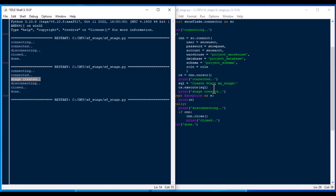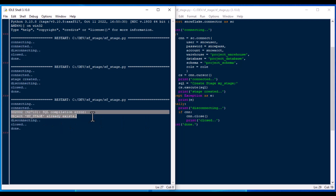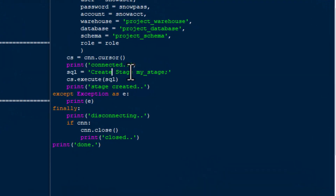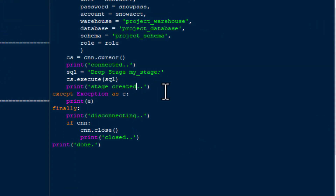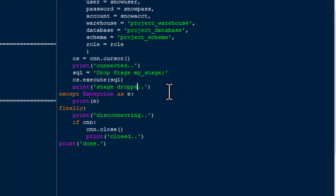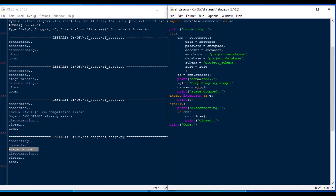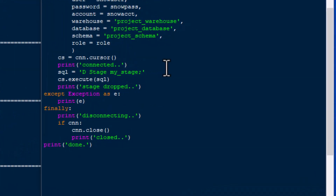If I hit F5 again, you'll notice it's going to give us an error caught by the exception block — 'my_stage already exists.' That means it is a persistent stage, just as I was talking about. We can put a DROP statement in there to drop the persistent stage — that'll delete it. If I hit F5 there, you can see it connects, stage is dropped, and now that stage no longer exists. That's how a persistent stage works.